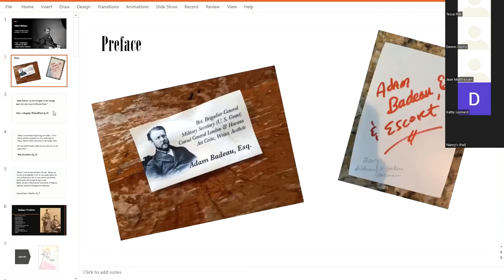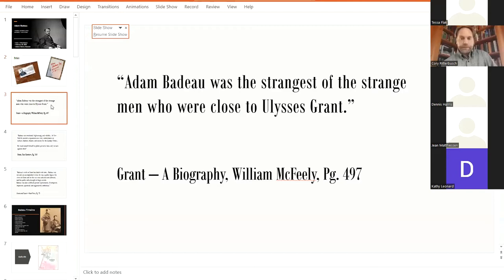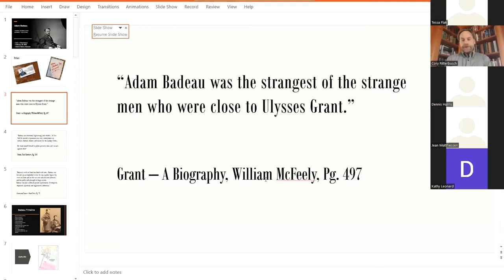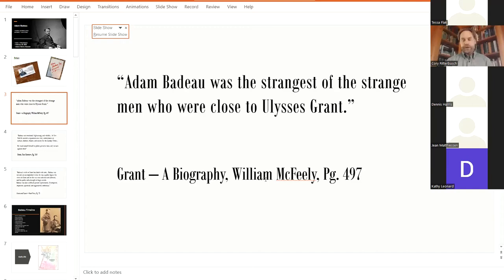So to continue the introduction, I want to show some of the primary source documents that the public has seen and what most people know about Adam Badeau. And the first is this, and I kind of feel sorry for William McFeely. He published a great Grant biography in 1981. It won a Pulitzer Prize, and he was really the person that started this trend of looking at Grant in a new light.